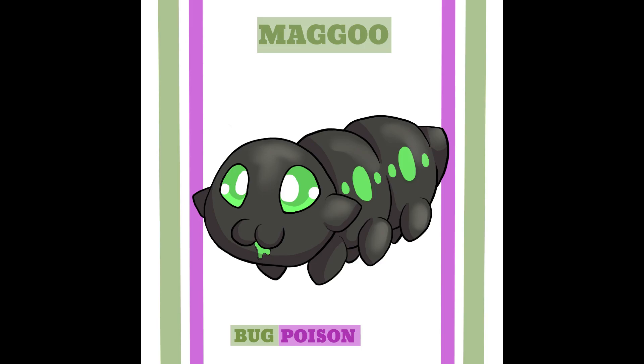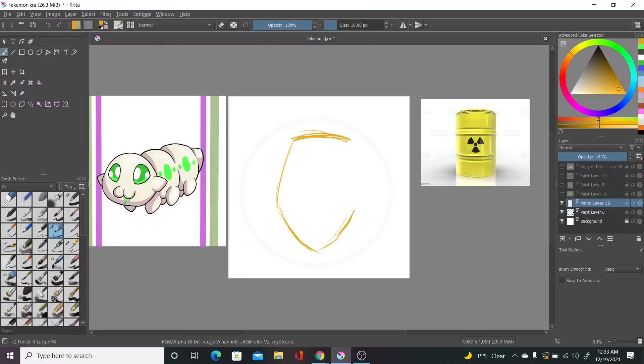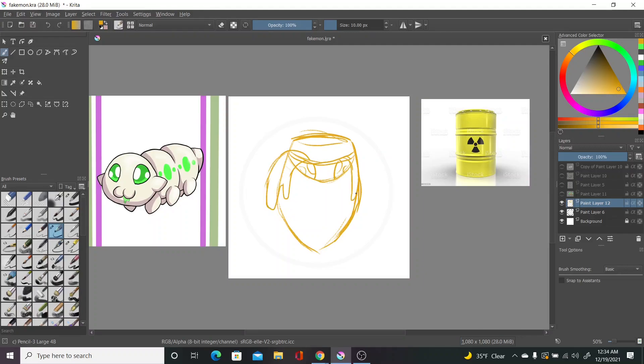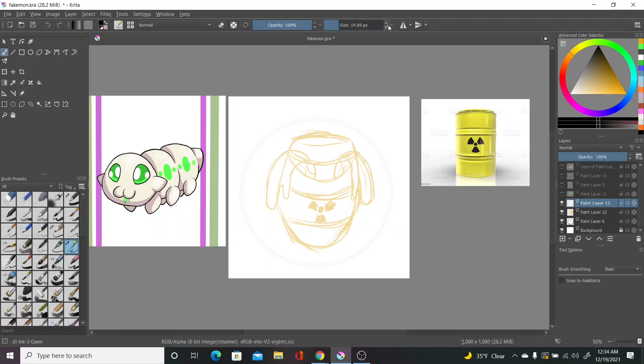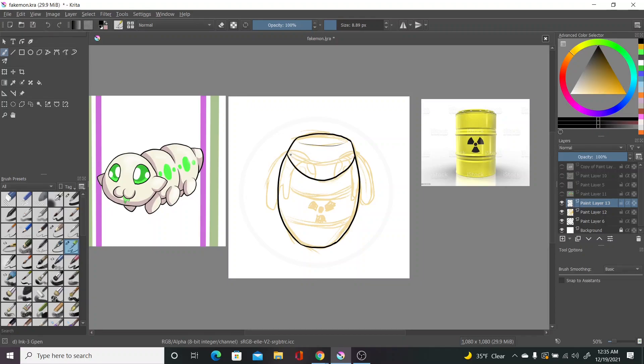At level 7, your Magoo will evolve into Bunker. Which was me trying to combine the word pupa and bunker, but it honestly just sounds like a British person saying bunker. And I find that funny. So that's what we're going with. I based this stage on a fly pupa as well, and a containment barrel for radioactive waste. Though with that said, this is Pokemon and let's pretend that it's not actually radioactive.